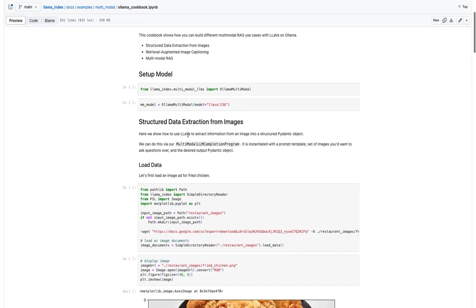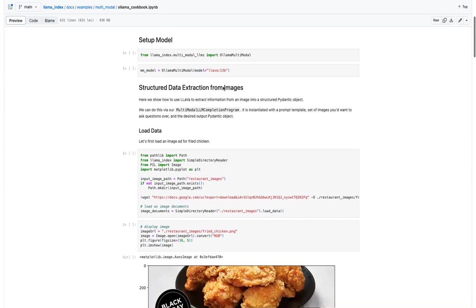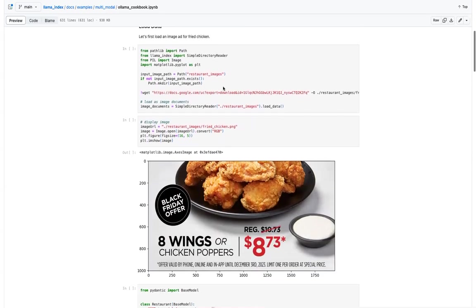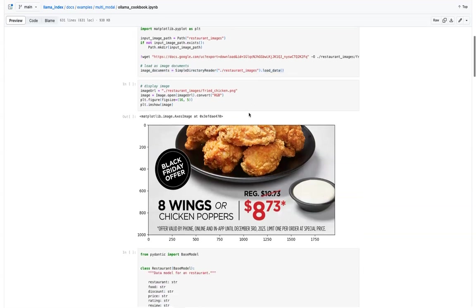So the Ollama multimodal class will help you to load the model. So as I said, there are different variations of lava model. So we'll use 13 billion parameter model here, and then all you need to do is load the image. You can download it and load it.